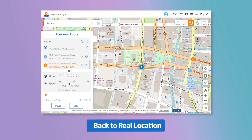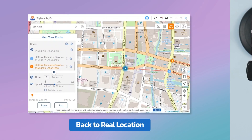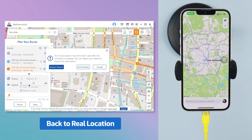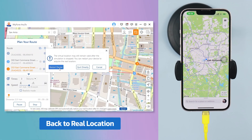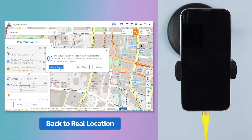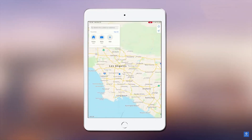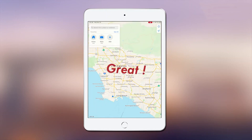If you want to get back to the real location, close the app, then restart the phone. Your phone will restart and go back to the real location. You can also spoof your location on an iPad and other iDevices too.